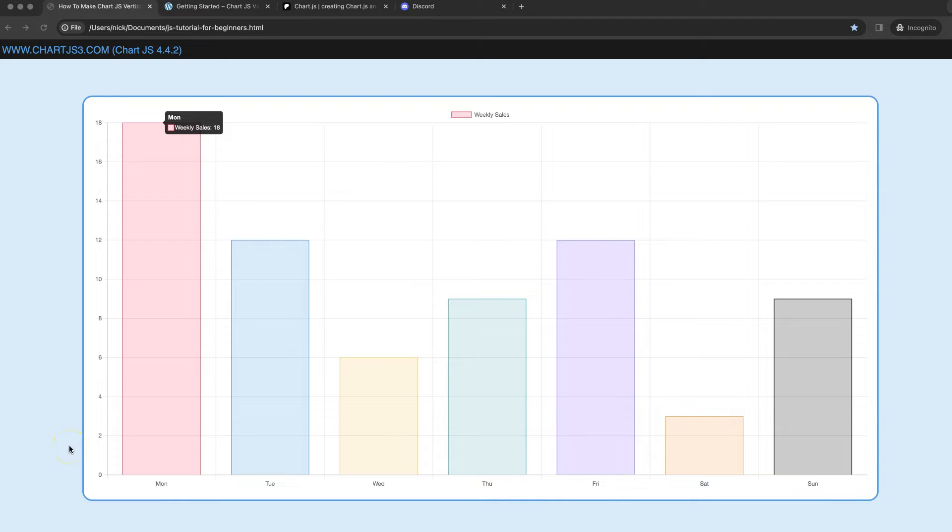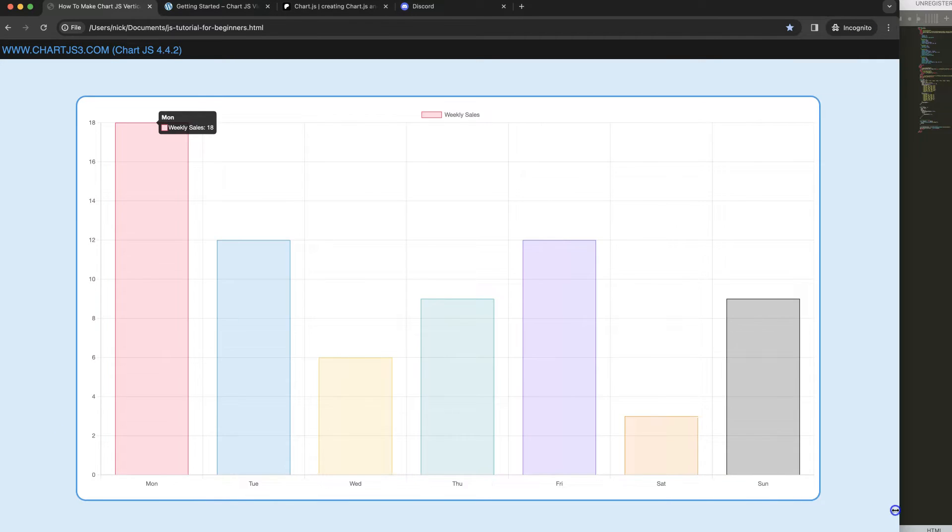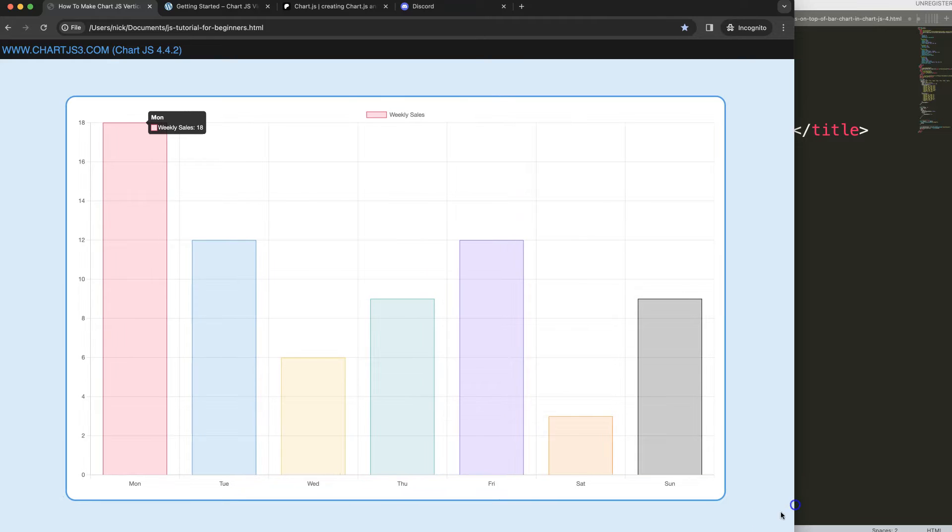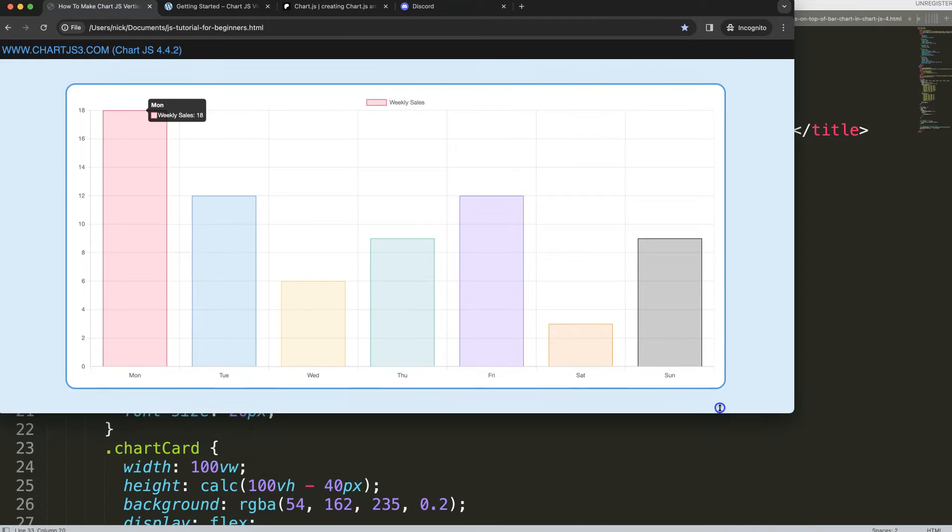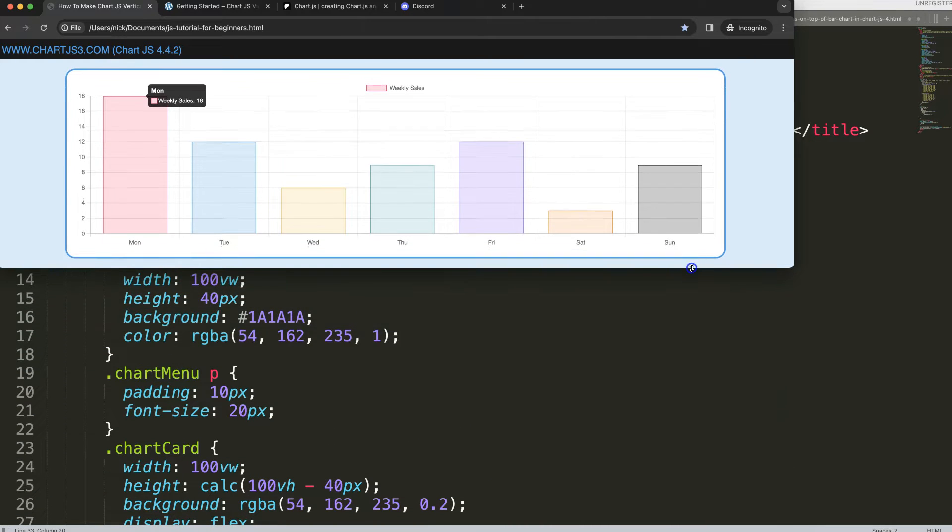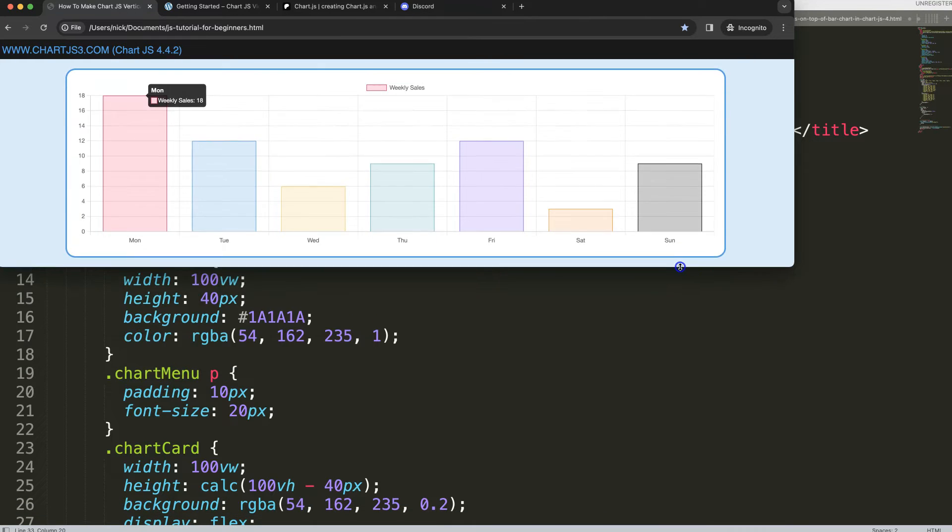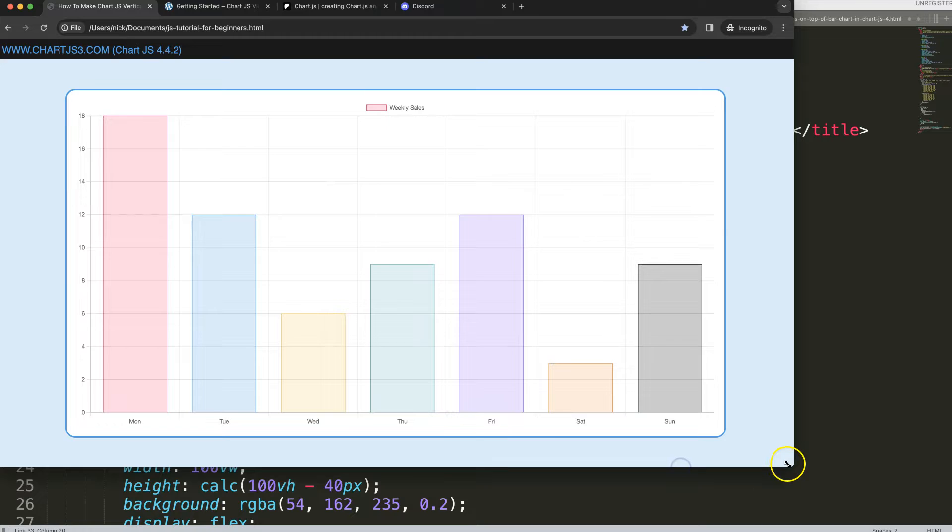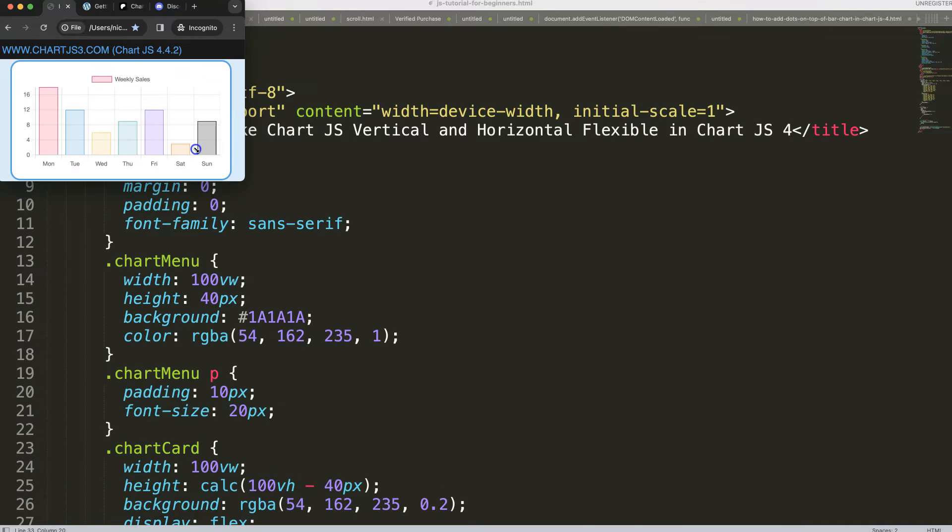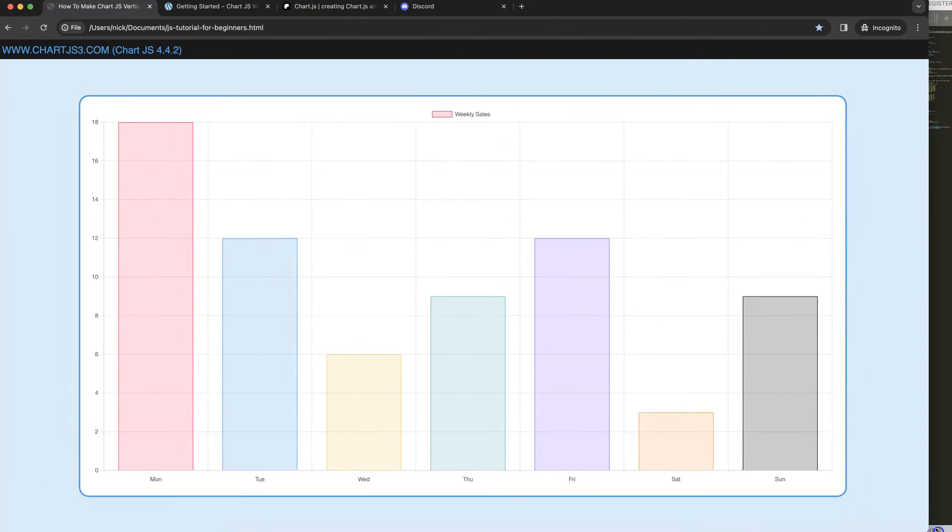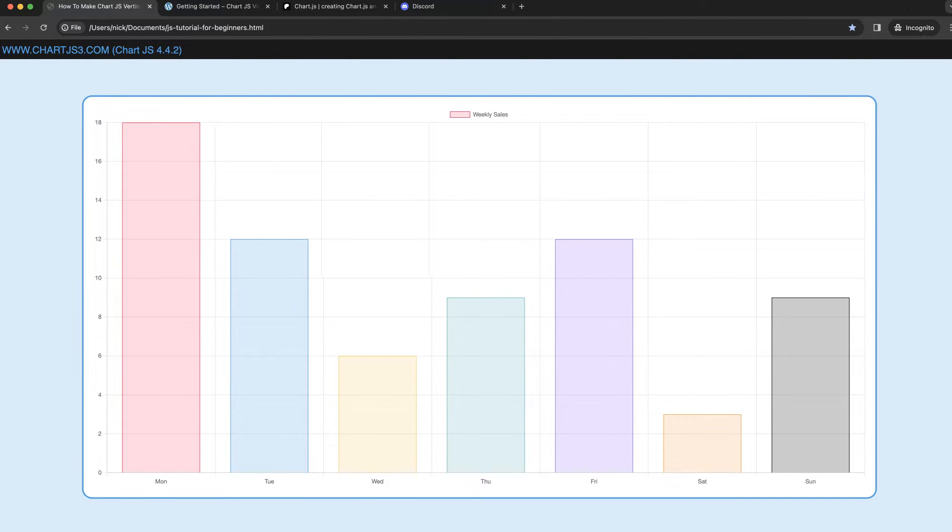In this video we're going to focus on how we can make our canvas or Chart.js flexible on horizontal and vertical level. So for example here, if I would make this one, you can see here it becomes flexible. And if I'm going to compress it on a vertical level, you can see it will compress nicely as well, completely to that. So let's start to look how we can do this.